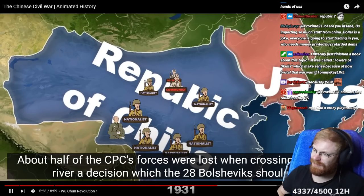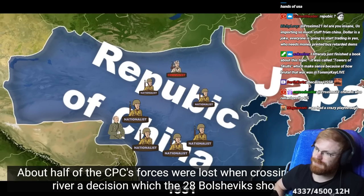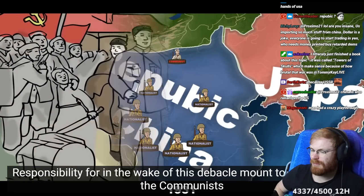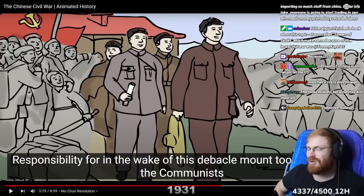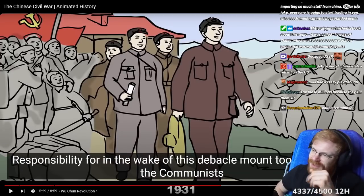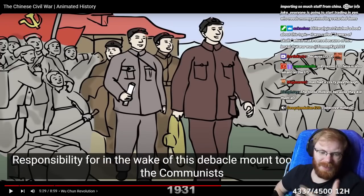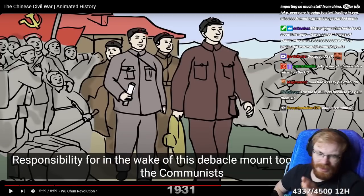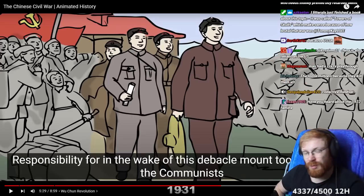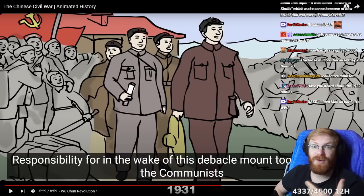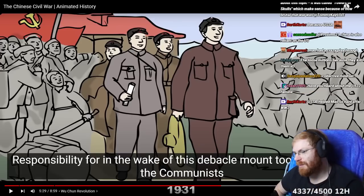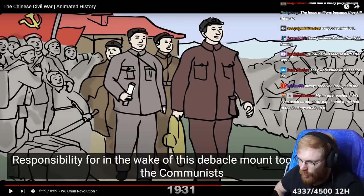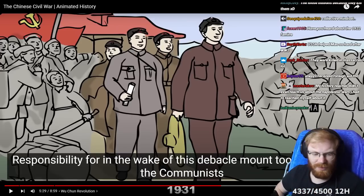In the wake of this debacle, it's always crazy how these little decisions in history make such a big impact. Imagine if they had been strategically a bit more intelligent — follow them, don't let them escape the encirclement, more scouting, they're going north, hunt them down.